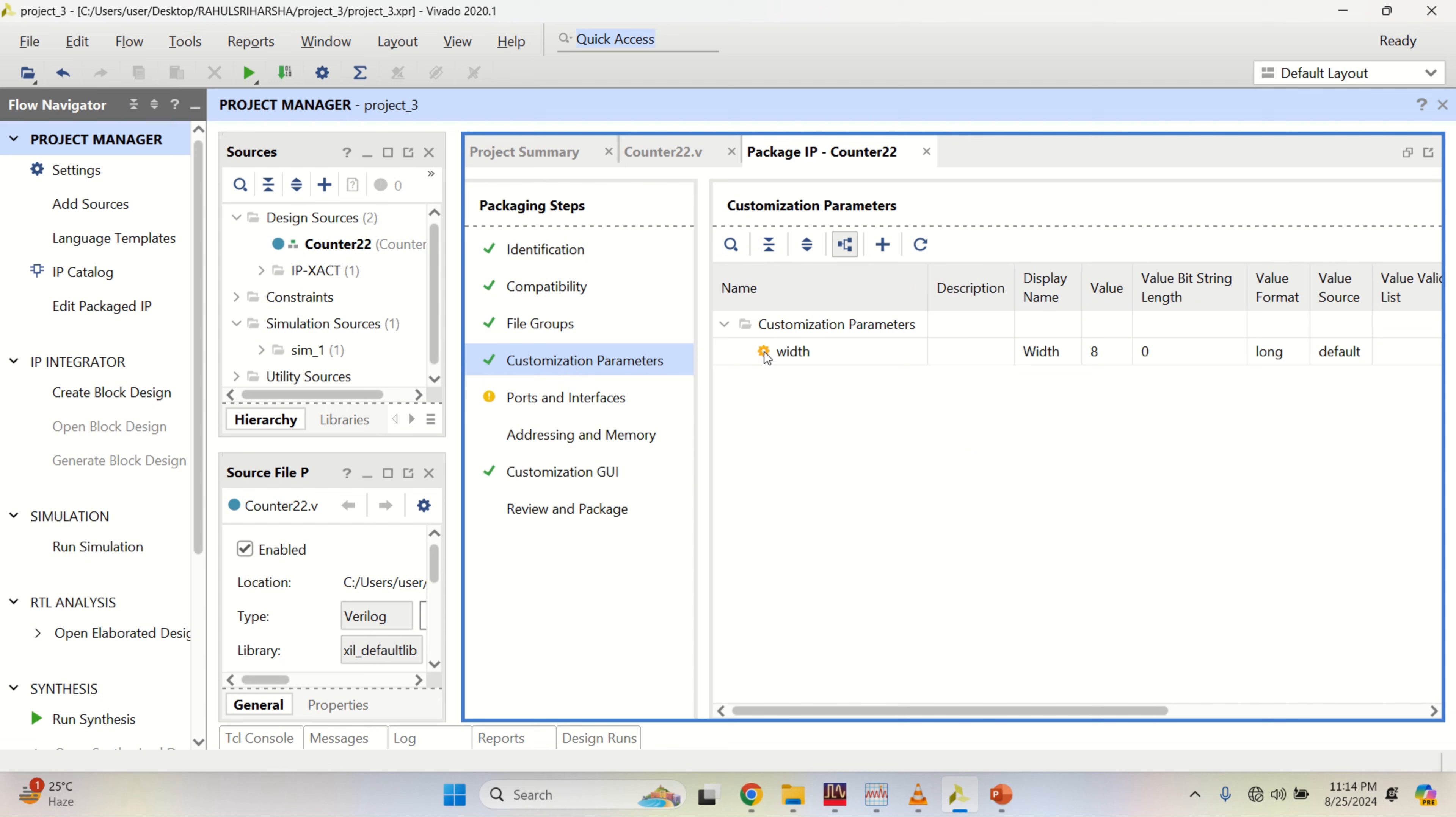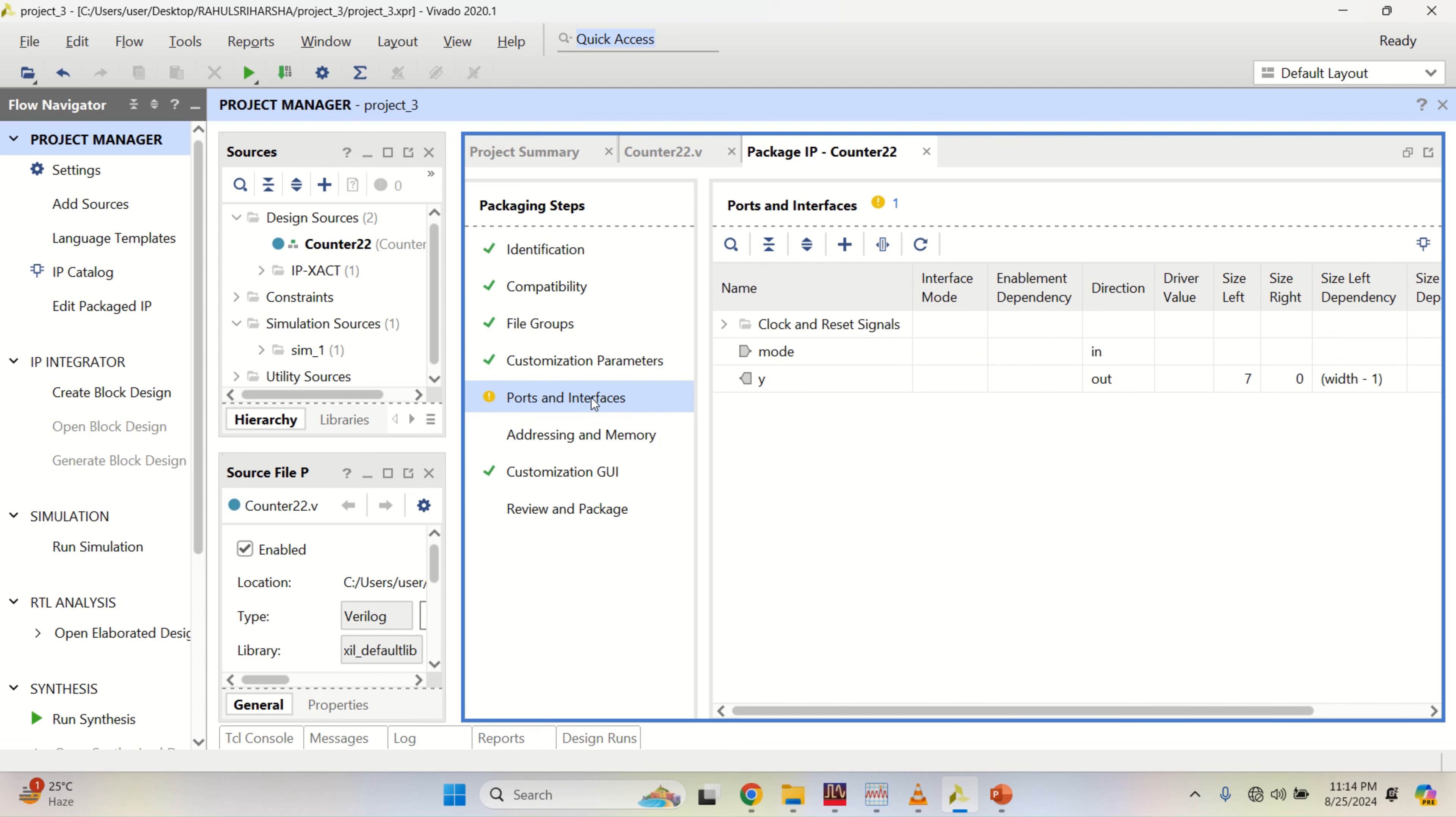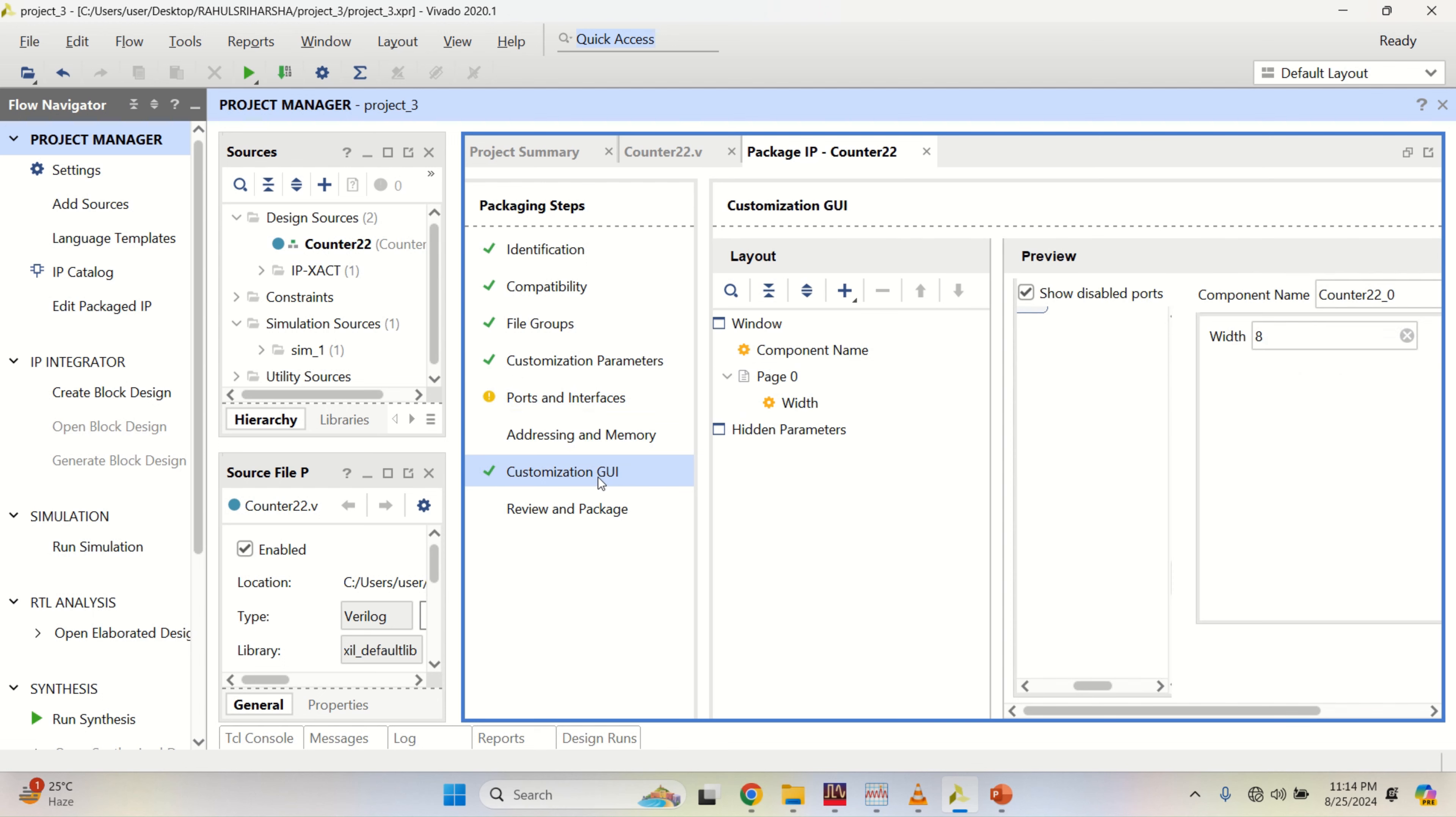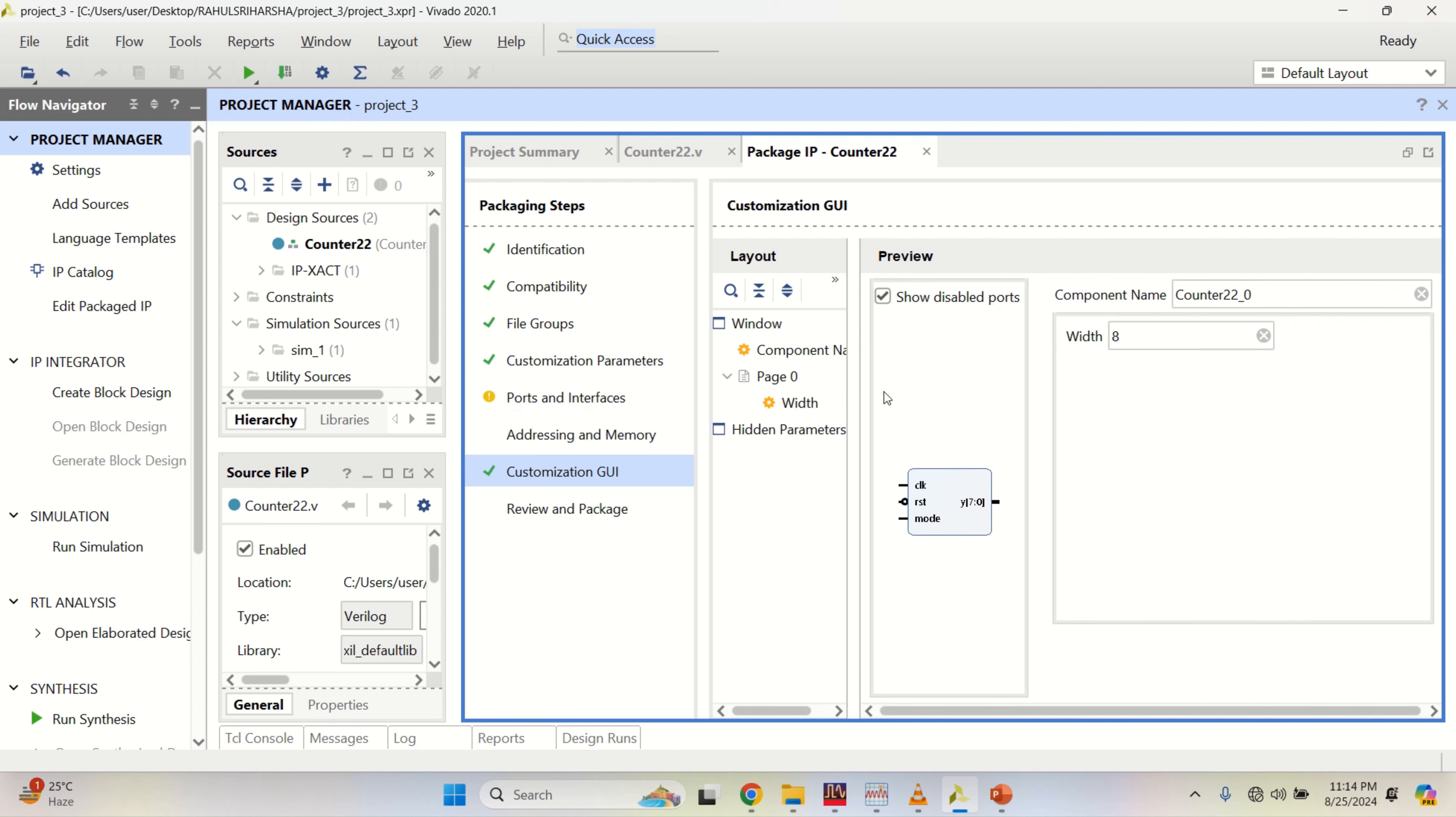Observe that you have a width which is customized. You have the inputs and outputs. Observe the GUI.